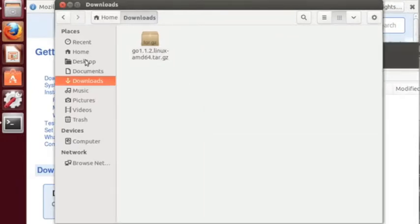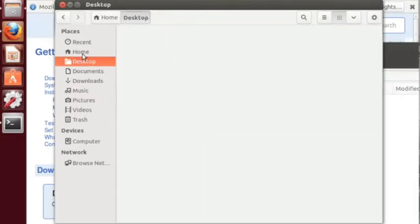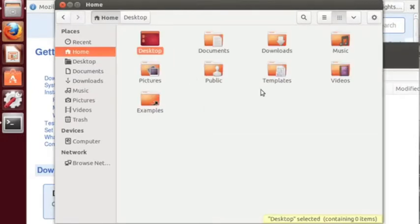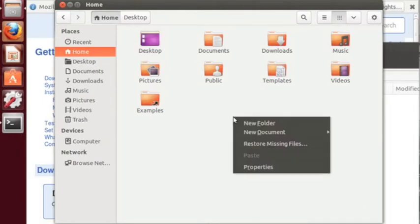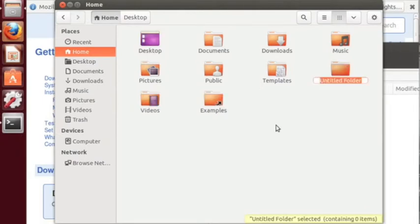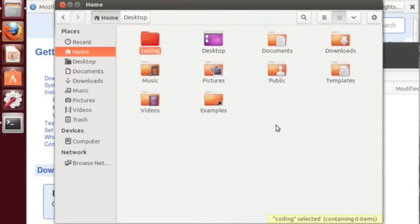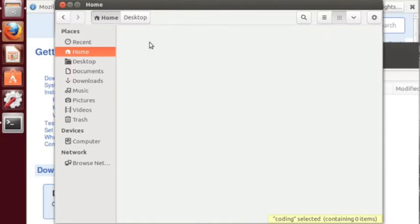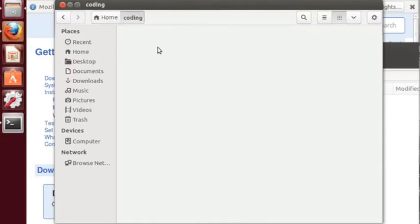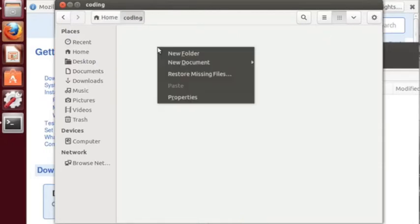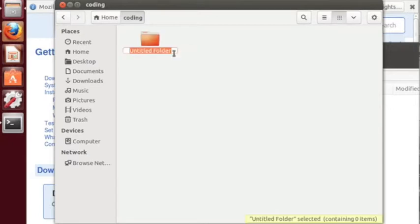Now we can go back to the home folder. Now this is the way I prefer it. You can try this yourself or choose something else that you want. I prefer to create a folder called coding in my home folder and within that I prefer to keep all my other programming languages and other stuff. So for now I'm going to create a Golang folder.